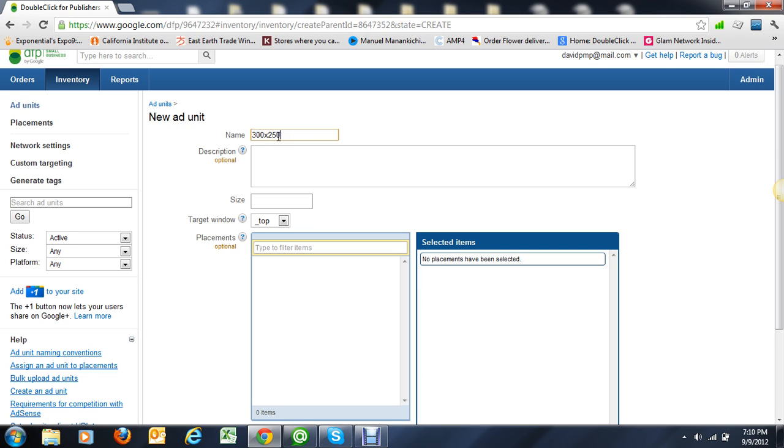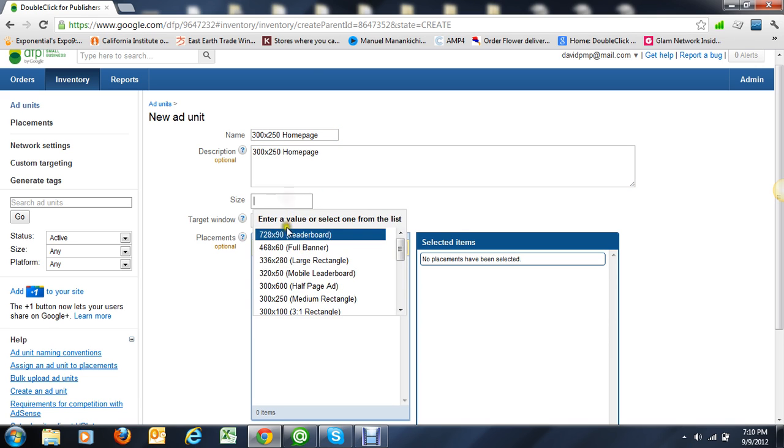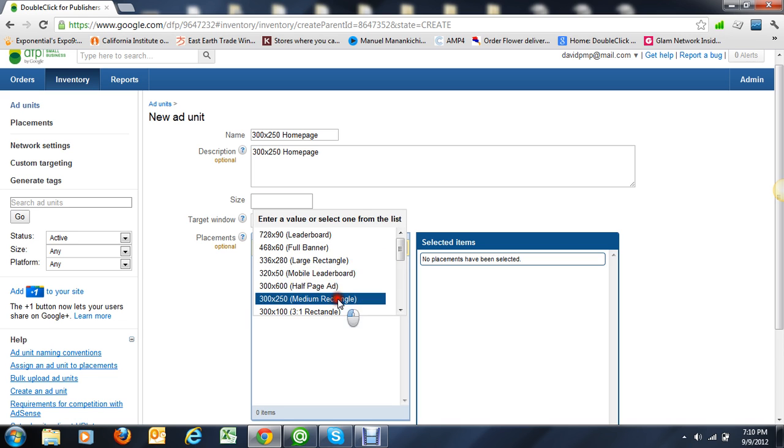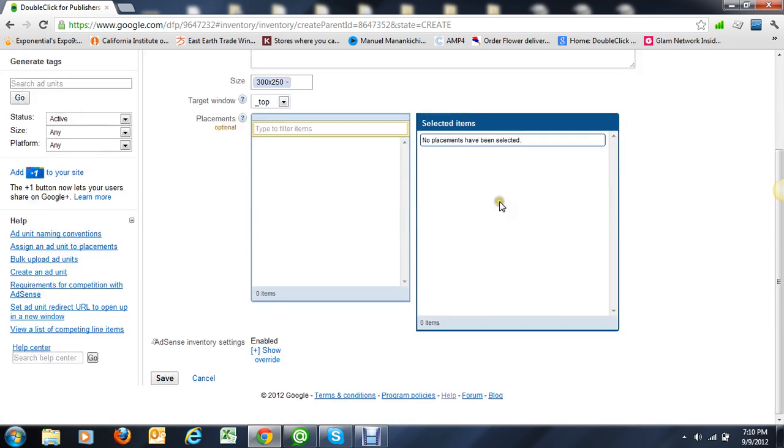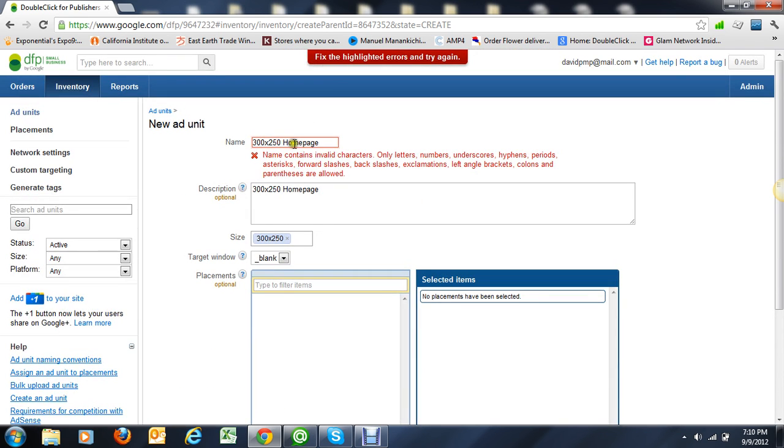My 250 homepage - select the blank one to target the window in a separate... sorry, there cannot be any spaces. So you create the ad unit.